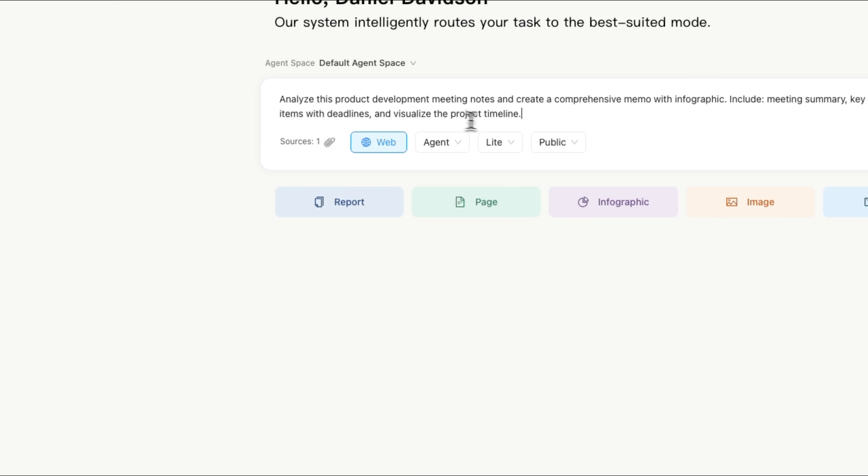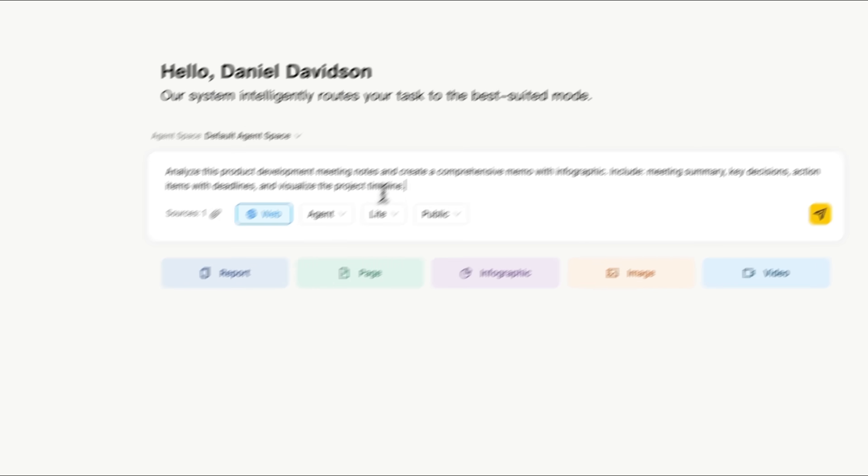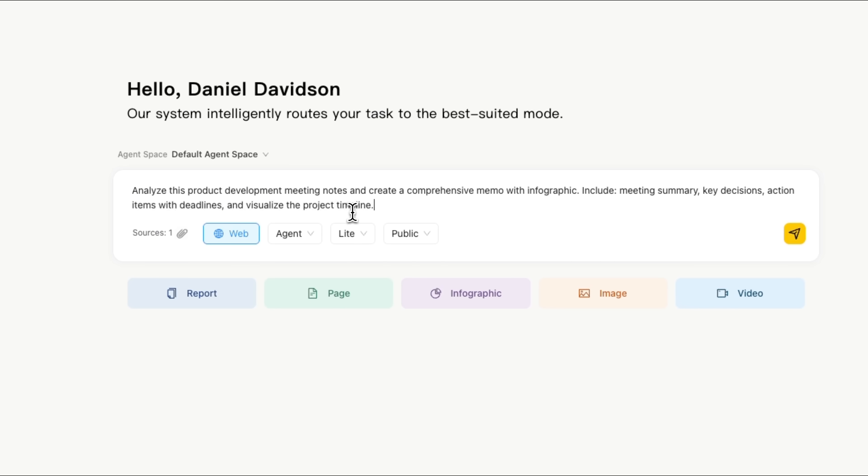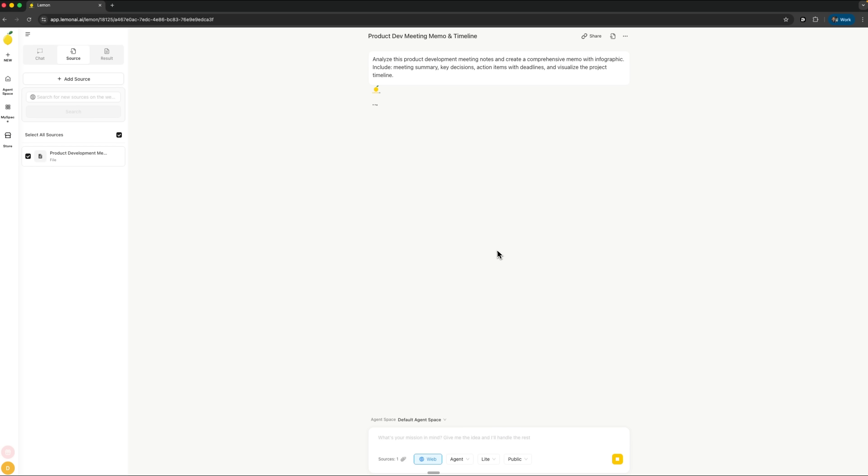Then you simply describe the task: analyze the product development meeting notes and create a detailed summary with infographics. You can ask for an overview, key decisions, a to-do list with deadlines and even a visual project timeline. Once we send that to the agent, it gets to work right away. The cool part is you can actually watch the whole process as it happens.